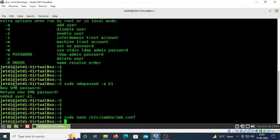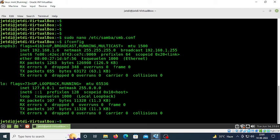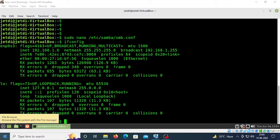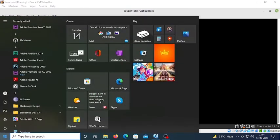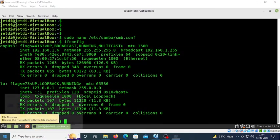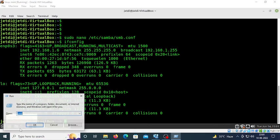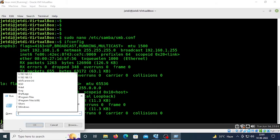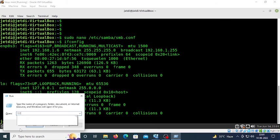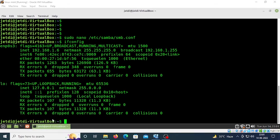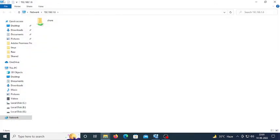We need to know the IP address of this machine. Type 'ifconfig' - it's 192.168.1.6. On your Windows machine, press Windows+R and type '\\192.168.1.6', then press enter.